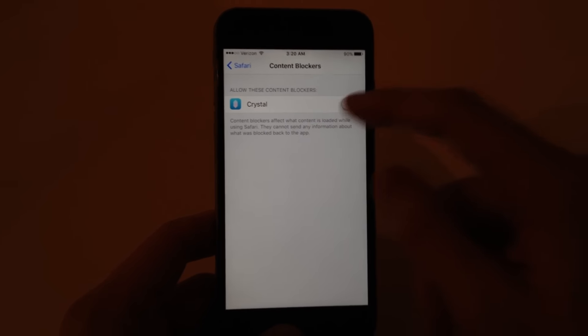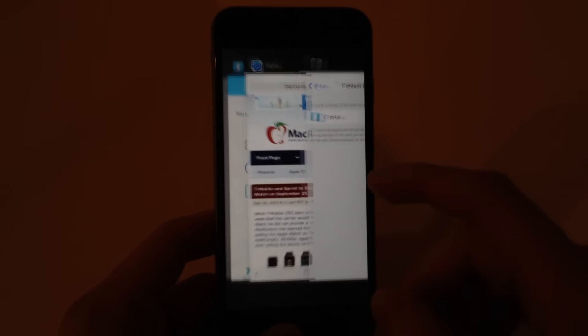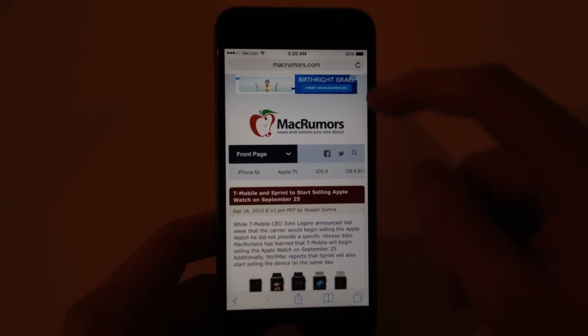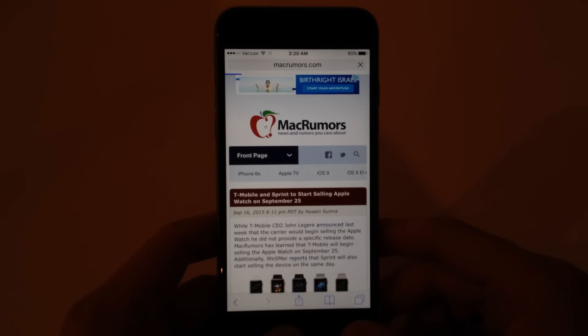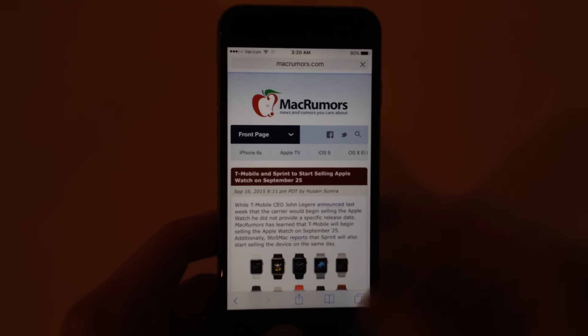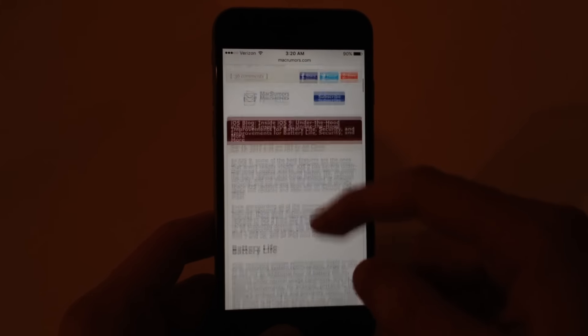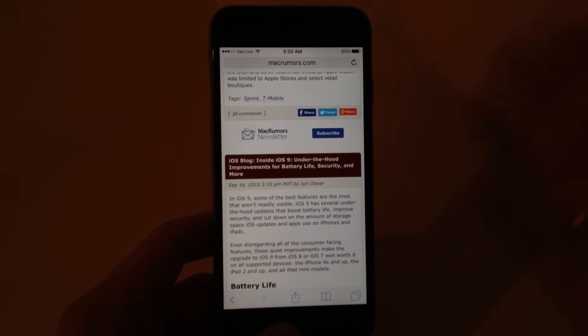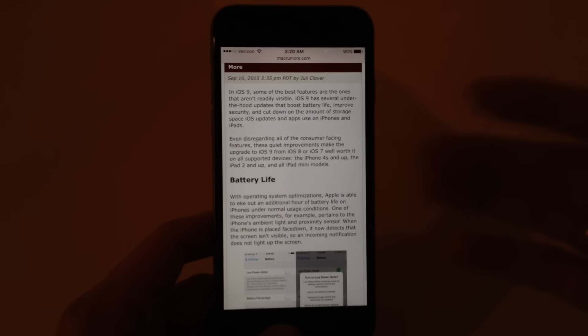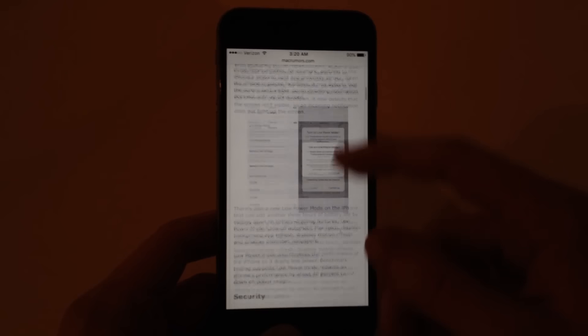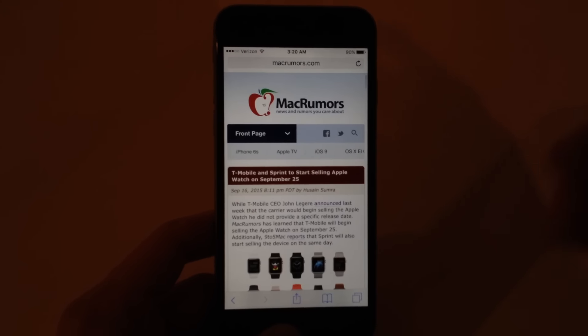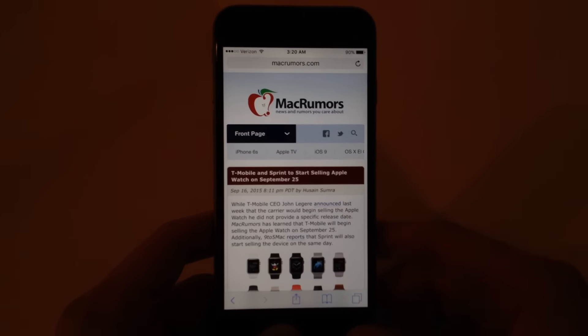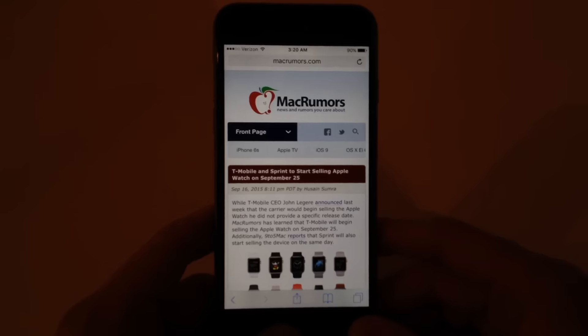Go back in here, turn on Crystal, go back into Safari, reload the page. Check this out. No ads. It loaded so much quicker. I've already done this test. It's so much faster without ads loading and it will save you data on your plan.